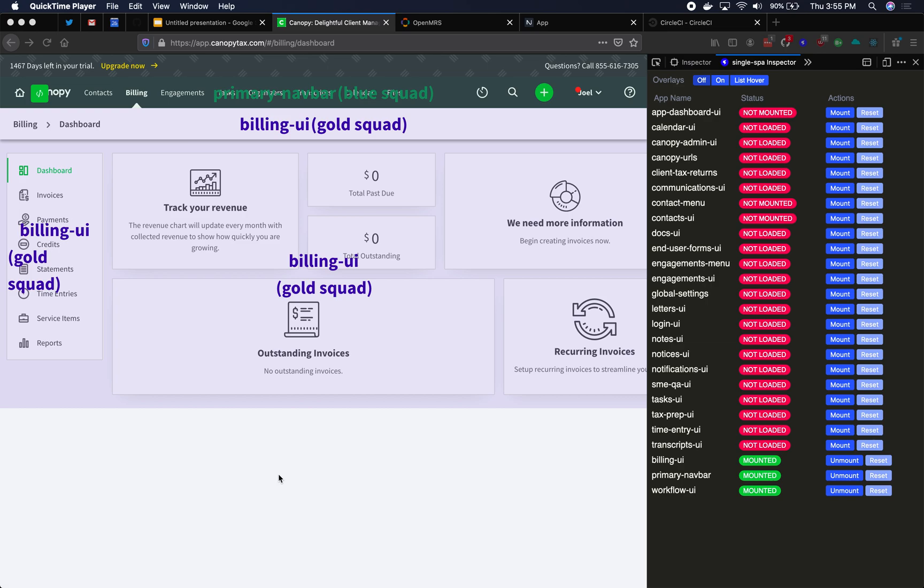Microfrontends are an architecture pattern for your JavaScript that's in the browser. It's a fancy term that means microservices but inside of a browser.